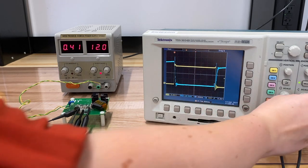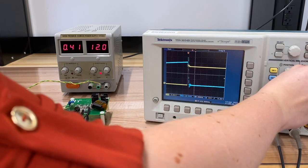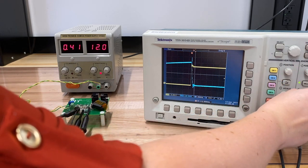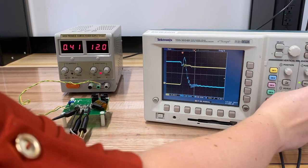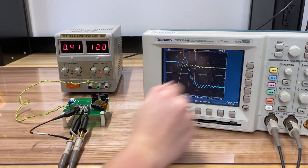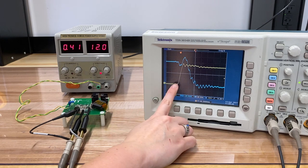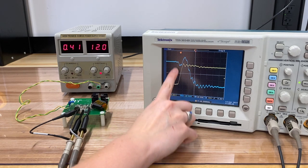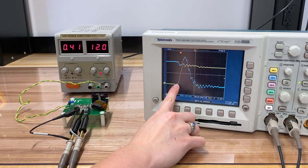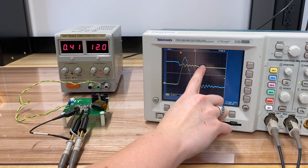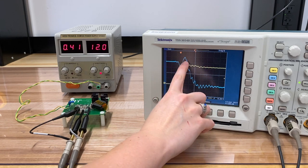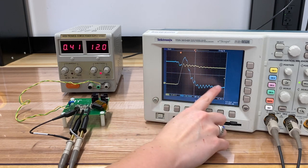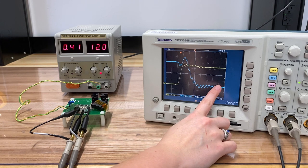Now let's zoom in on that turn-on transient. All right. So here we're turning the switch on. If we assume that on signal occurs right about here, current starts to rise pretty quickly, but it takes the voltage quite a while before it falls.